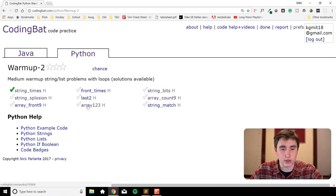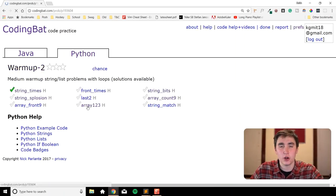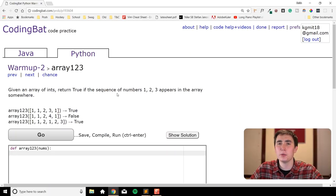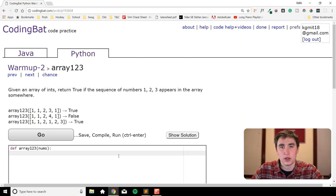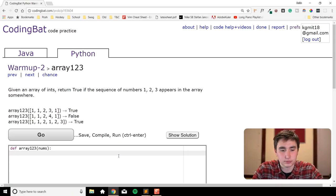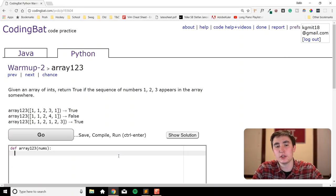Let's do one more exercise: 'array123'. This is a pretty hard problem, so don't feel bad if you can't figure it out. Pause the video and try it, then unpause when you're ready to see the solution.